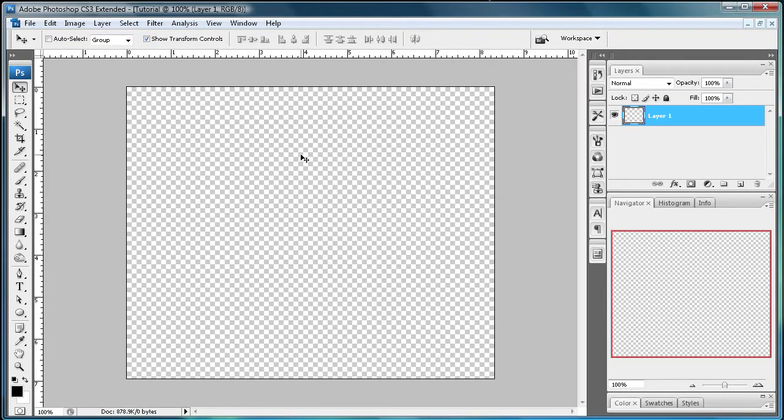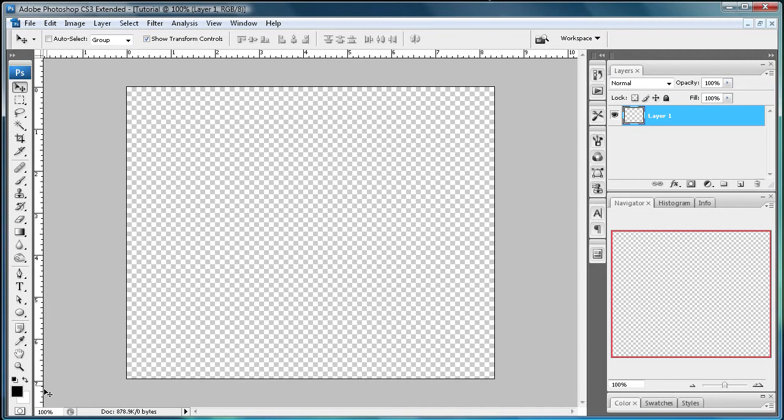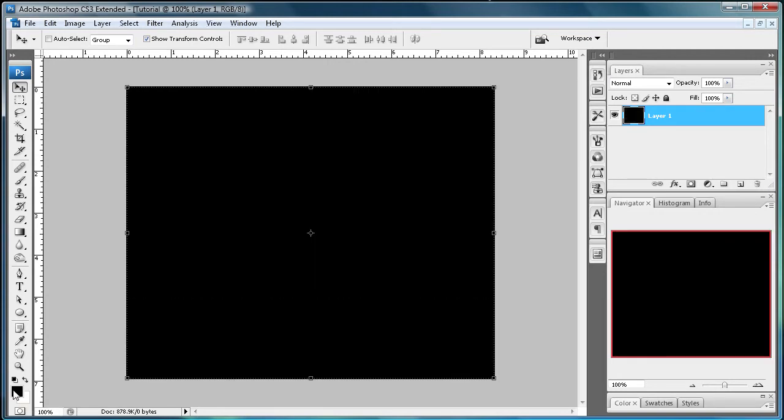In this tutorial I'm going to be showing you how to make a relatively simple Web 2.0 style reflection. Now what you're going to want to do first is fill your background layer with black. So just hold Alt and then Delete with black as your foreground color and it'll fill your background.